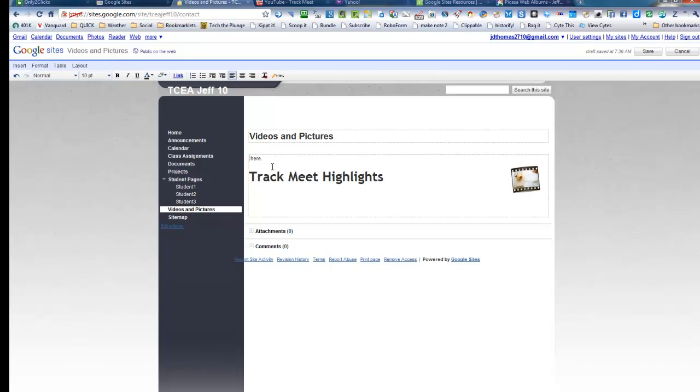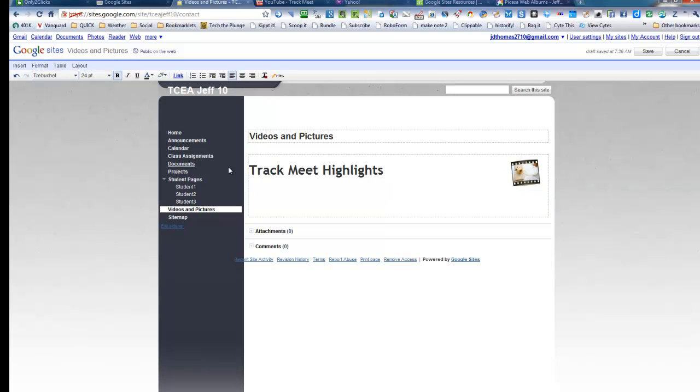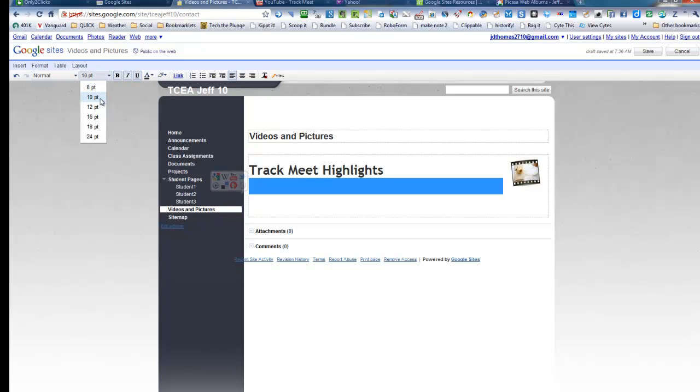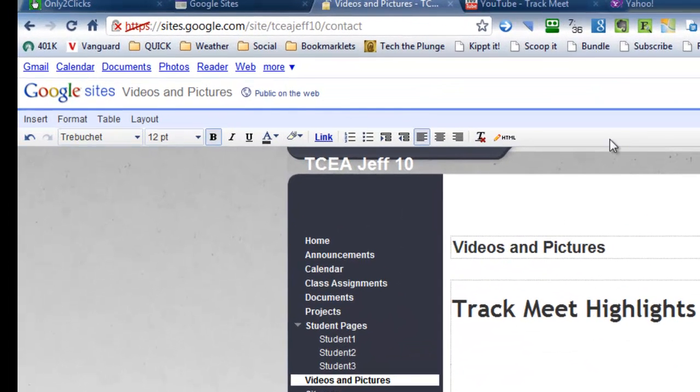So we're going to get rid of that text. And we'll have Track Meet Highlights. And then you'll be okay. You're back down. So that's a little trick in Google Sites. So we've got Track Meet Highlights. And I'd like to upload a video.